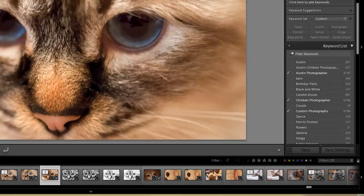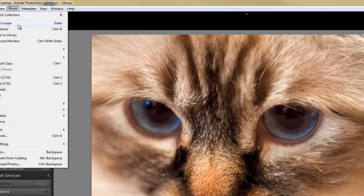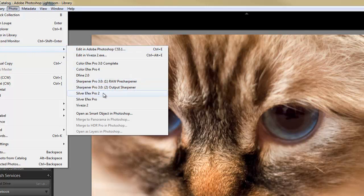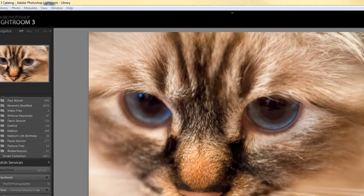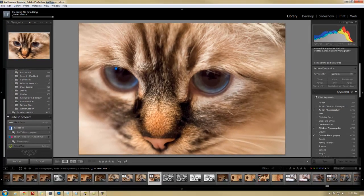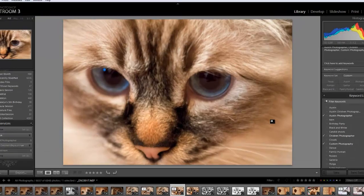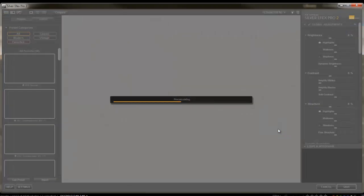So utilizing this, I'm going to go up to Photo, Edit In, Silver EFX Pro 2. That's the version that I have. And it's going to pull it up.